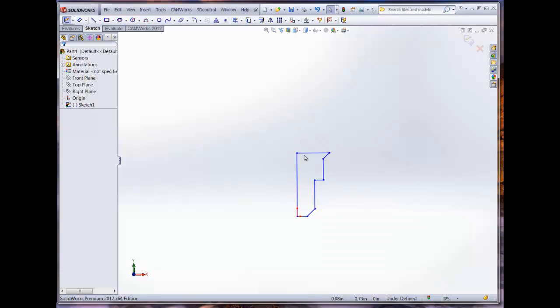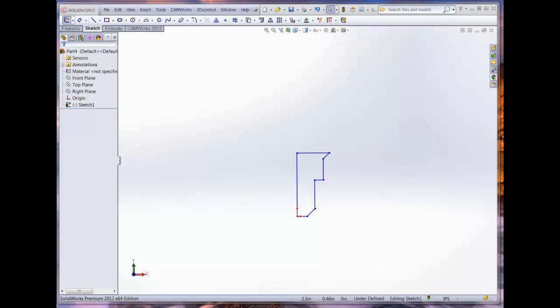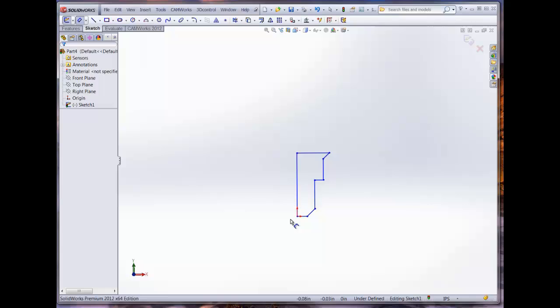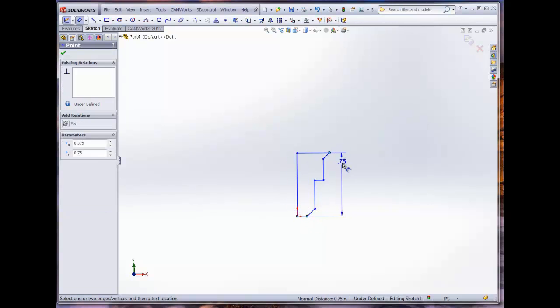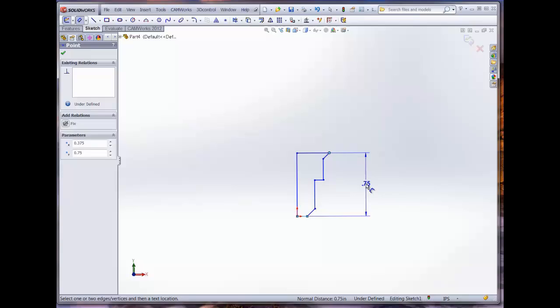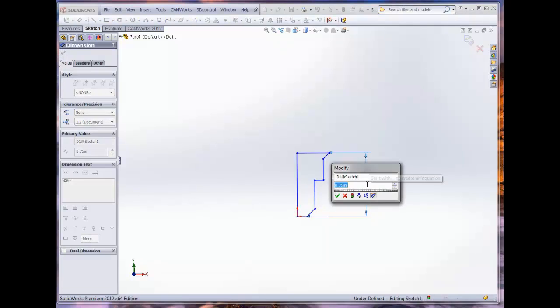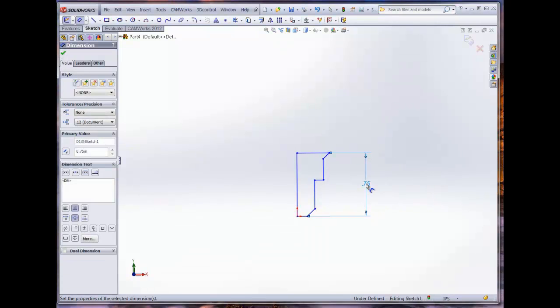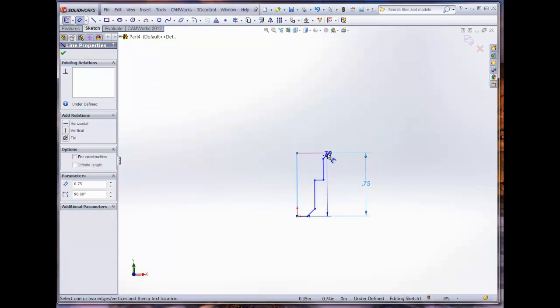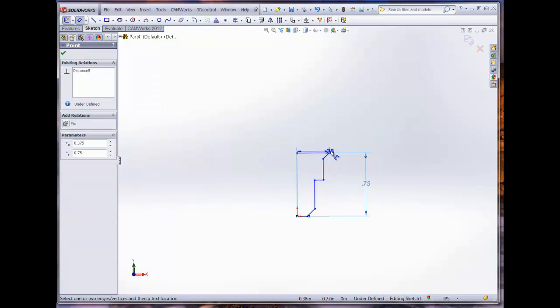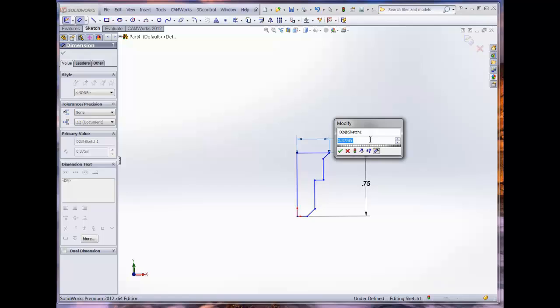Once we are satisfied with the initial tool sketch, we can start adding key dimensions to the sketch. These values will be needed when defining the tool in the CAMWORKS technology database. The important values are the overall length and the tool diameter. In this case, the tool diameter will be represented by the radius, which is 0.375 inches.